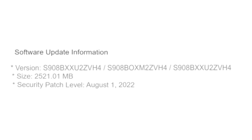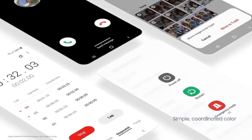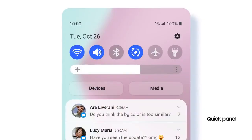As you can see in the screenshot, that's the version number of the update. The size is more than 2 GB and it has an August 2022 security patch. One UI 5.0 will bring a lot of new features.